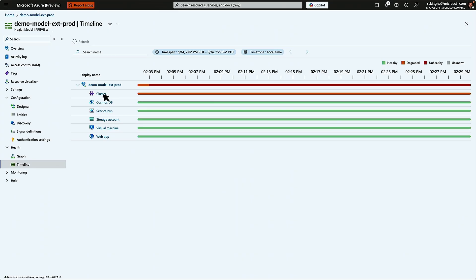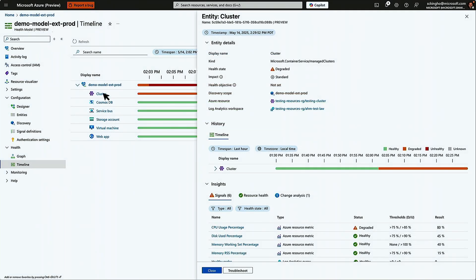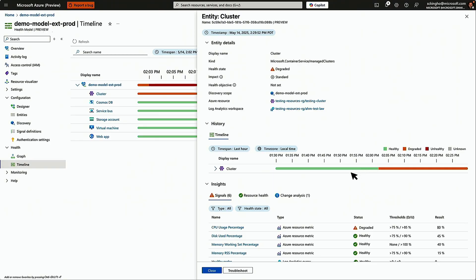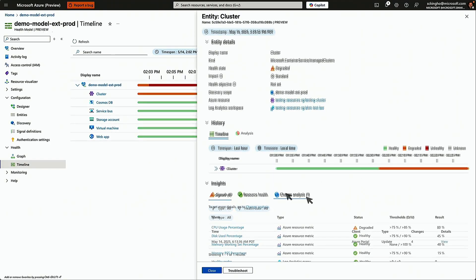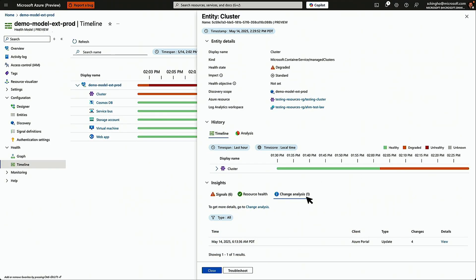What we see is the application itself is unhealthy. The bulk of the resources are fine, and one, the AKS cluster was degraded. In this view, we can go into the details and try and understand what happened here. We can see that when it started, down at the bottom in the insights area, you can see there was a recent change, but it happened much earlier in the day, not really related to what we're seeing right now.